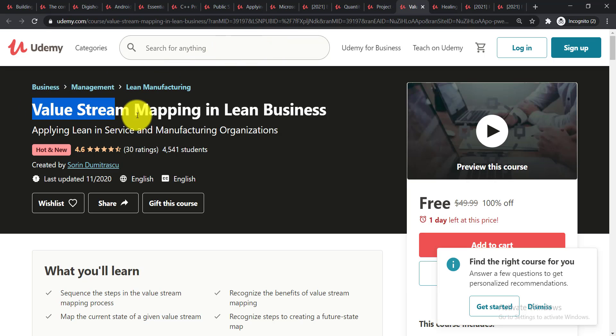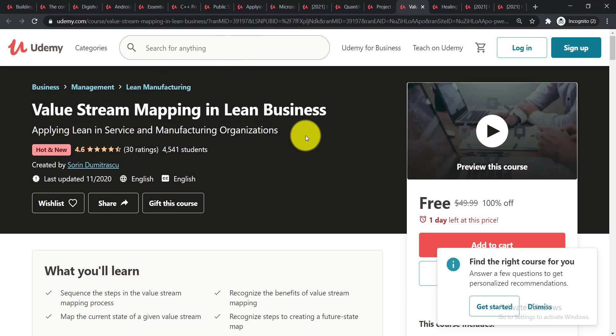It is Value Stream Mapping in Lean Business. Applying lean in service and manufacturing organization will be taught in this course. Now going for the next one.